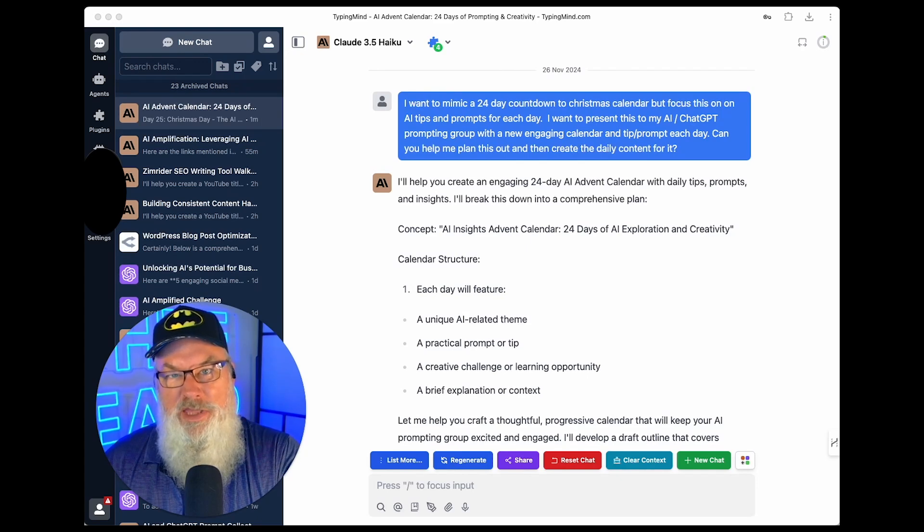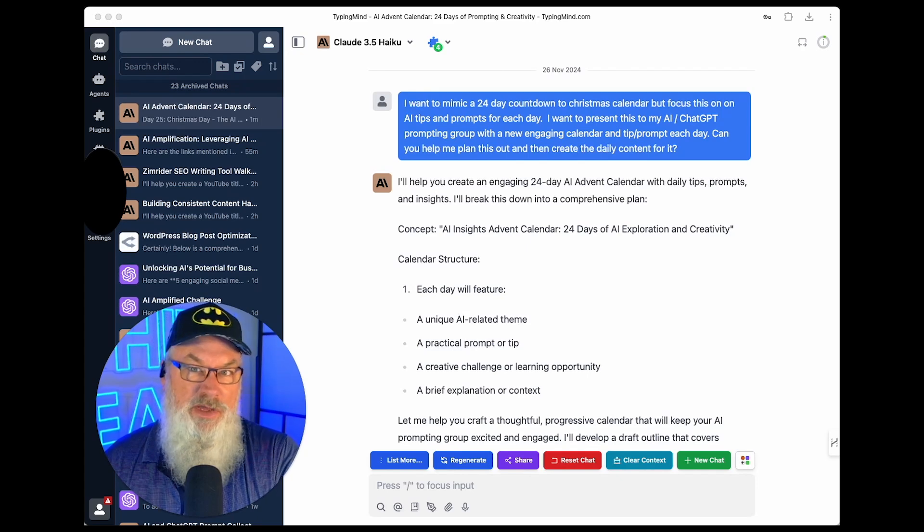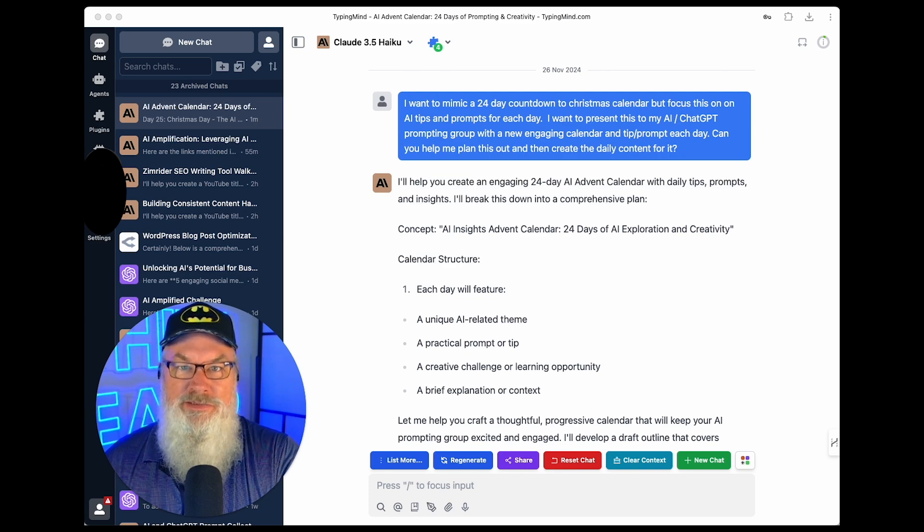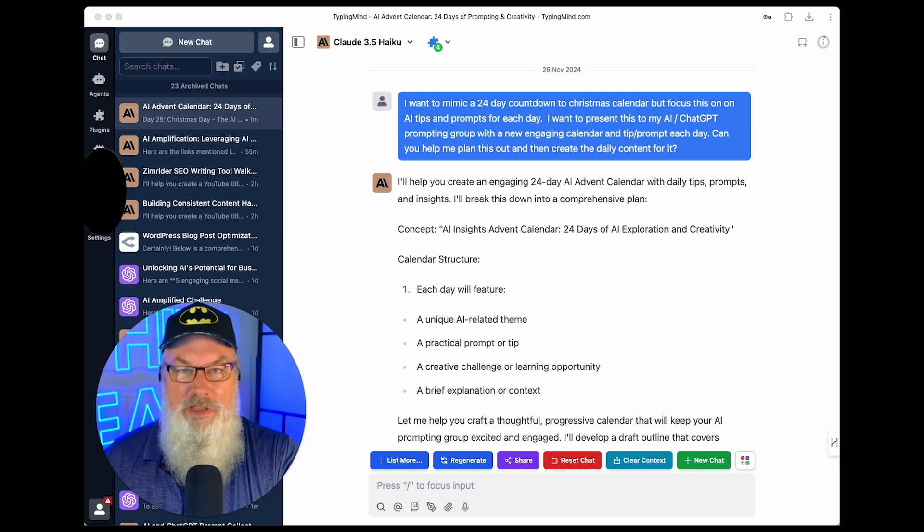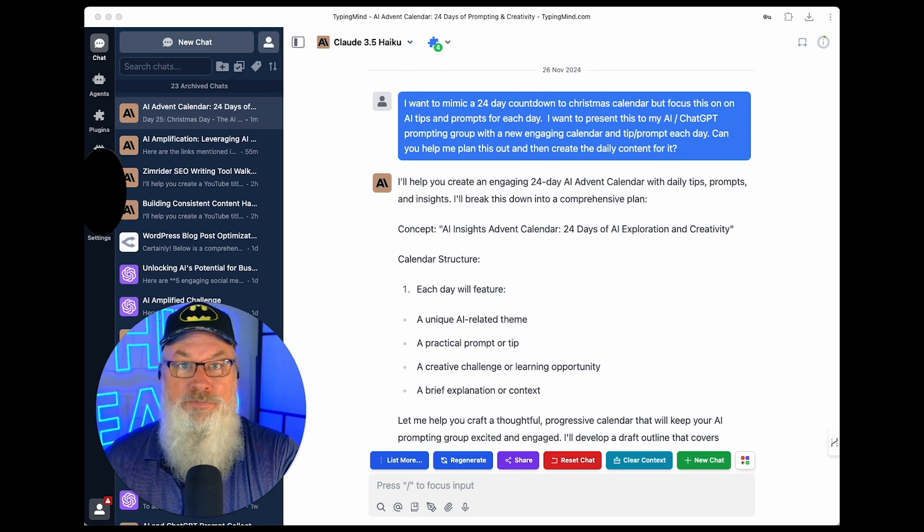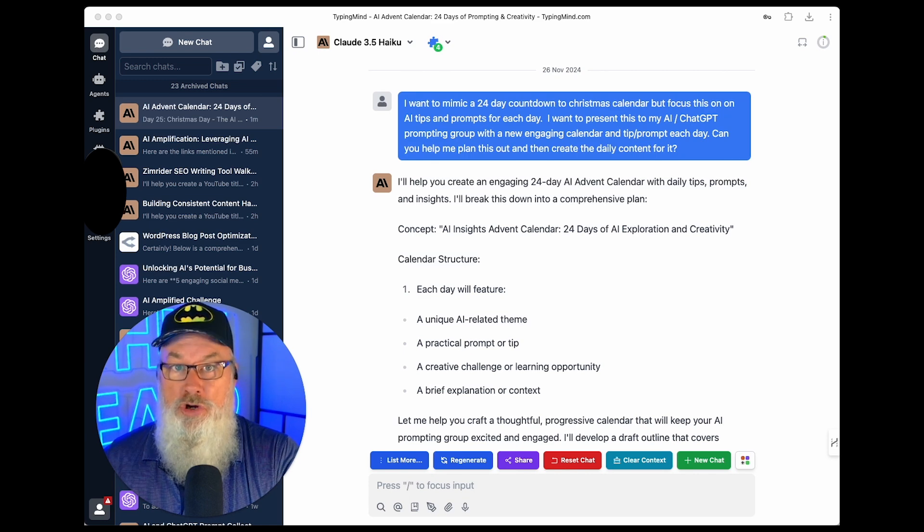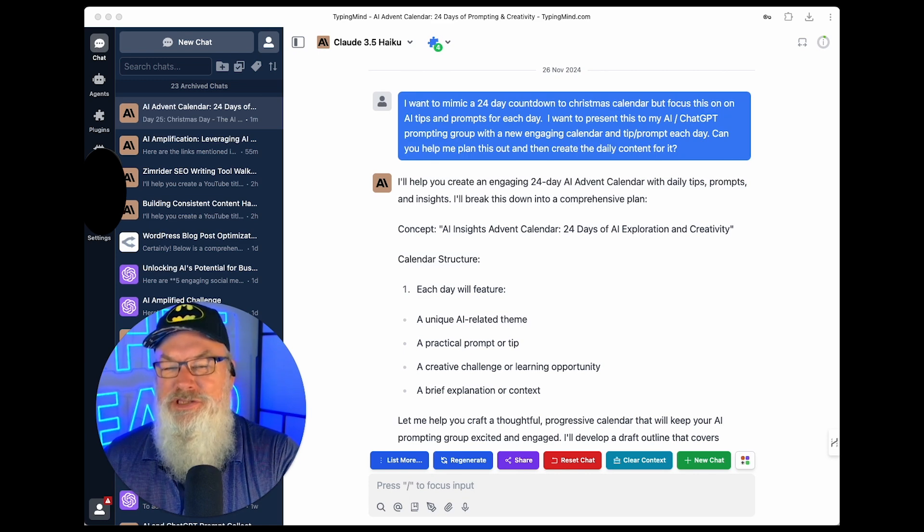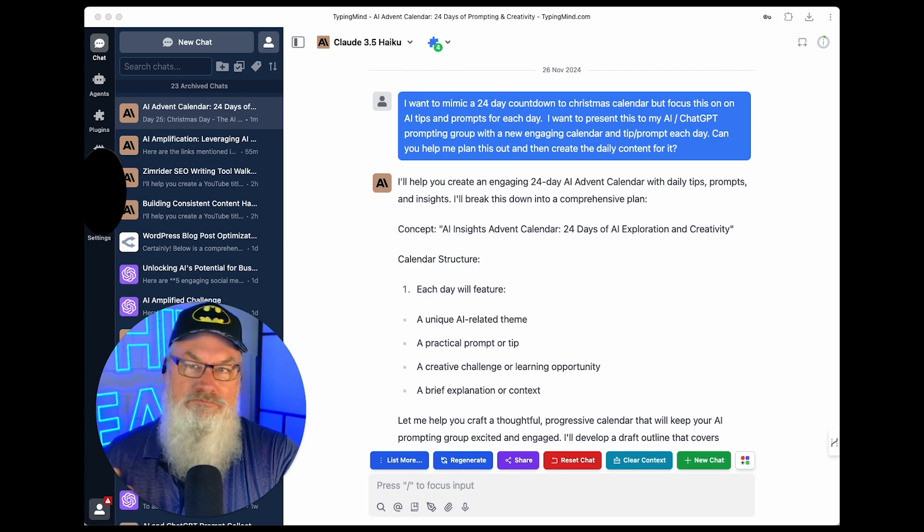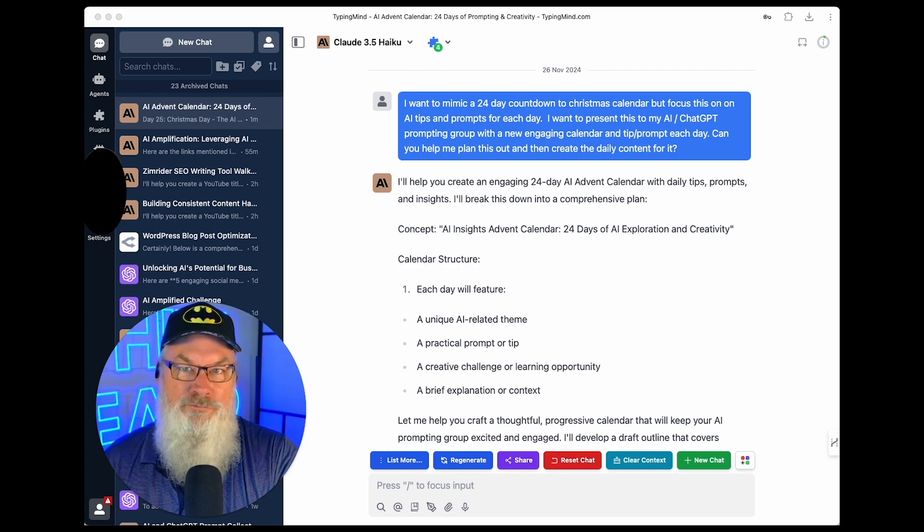Have you ever wondered how to use AI to get more stuff done and maybe make some extra money? Well, instead of thinking about how to leverage AI to start a new business, think about how you can use AI to help you grow your current business. And I want to show you an example here of something that I just did that I think maybe will make some wheels turn just a little bit for you.